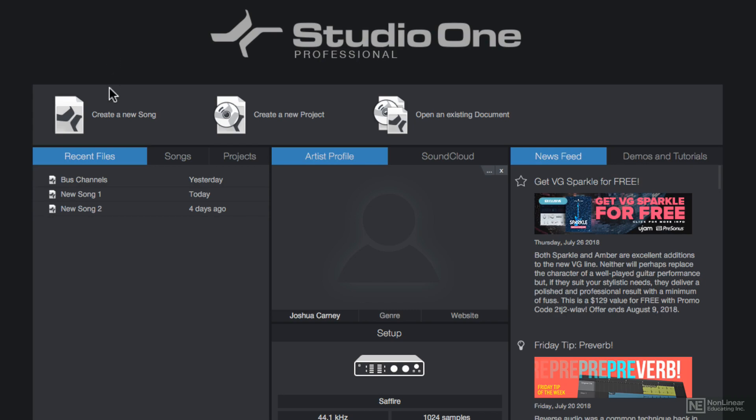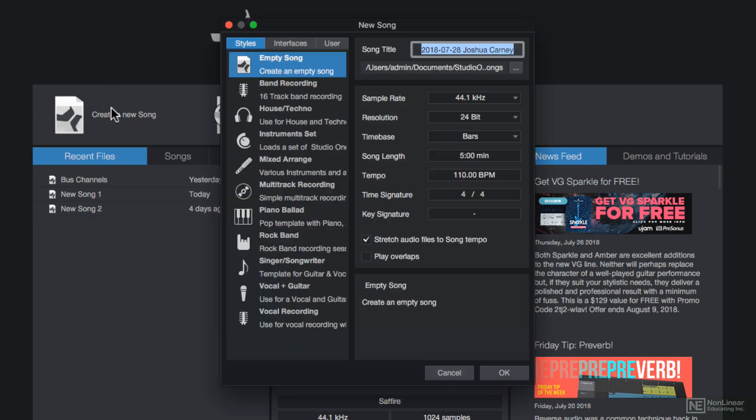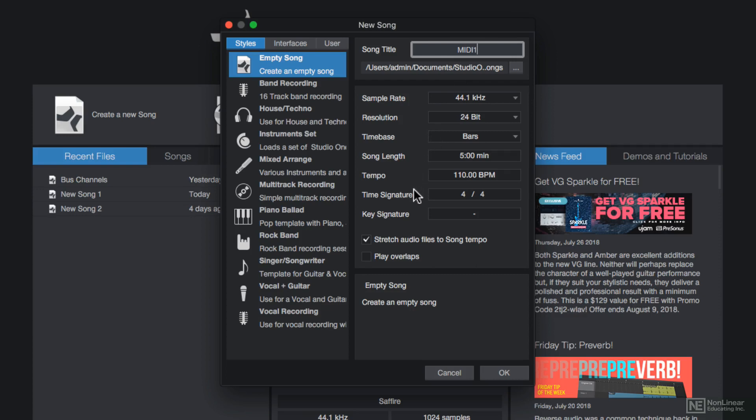So let's get right into this. I'll create a new song, I'll give this a name, I'll just call it MIDI One. And then you can choose your desired sample rate, resolution, time base, song length, tempo, time signature, and key signature.